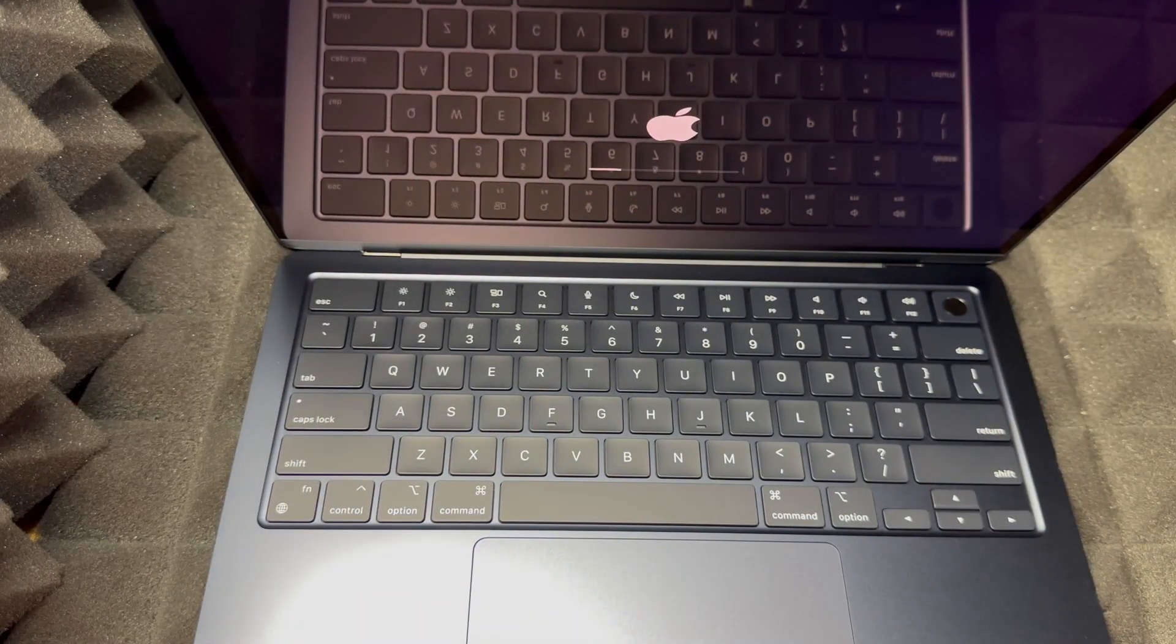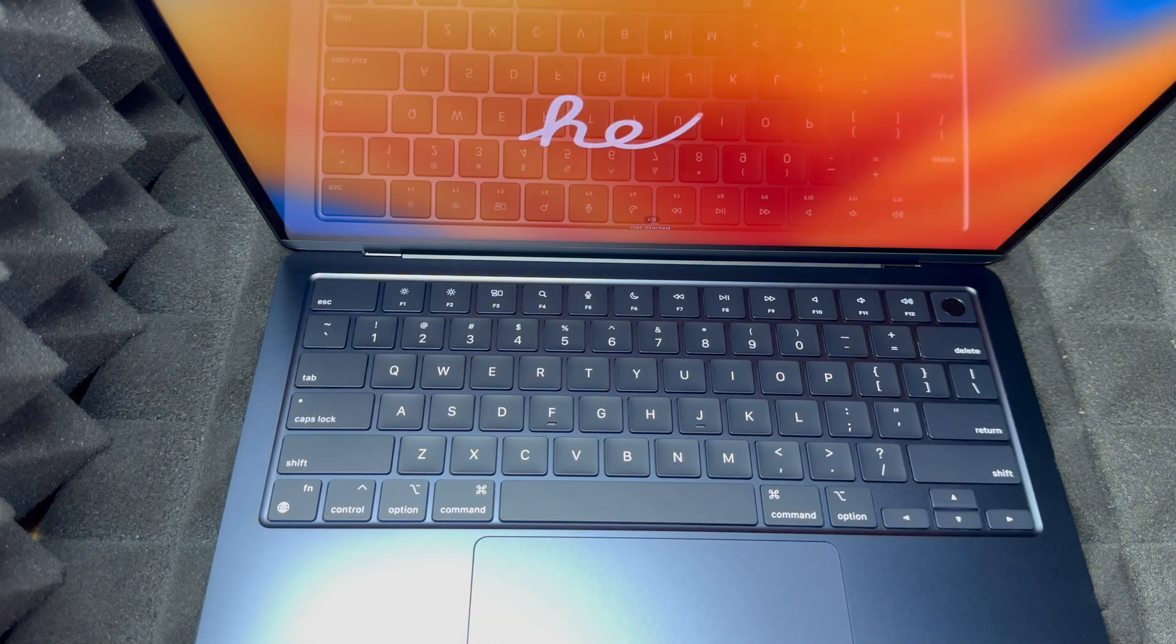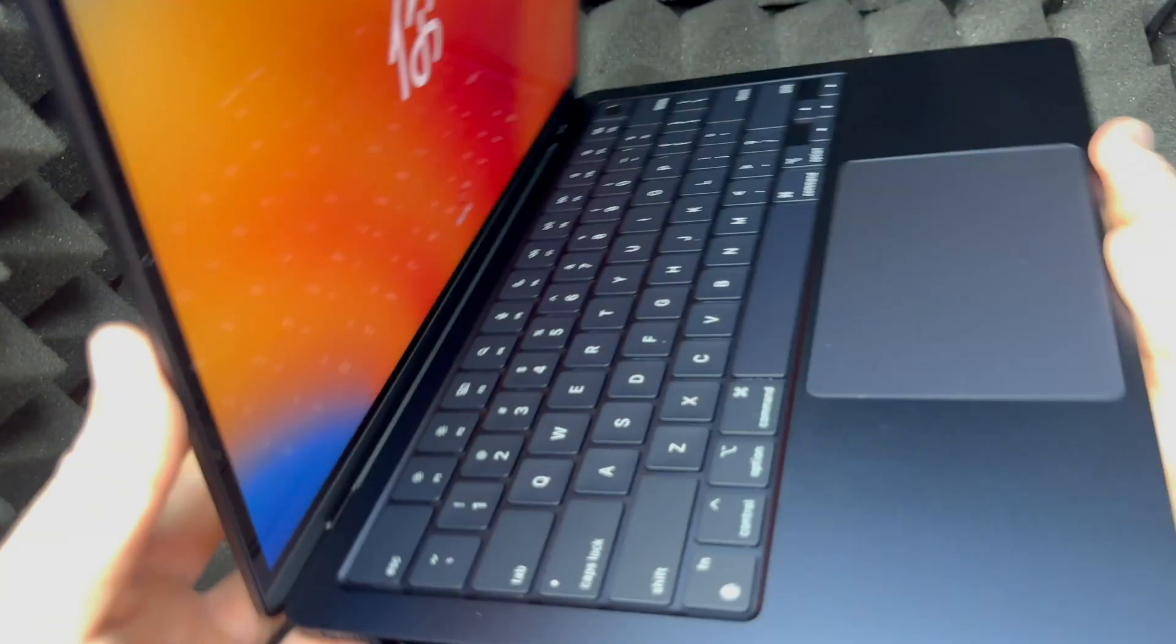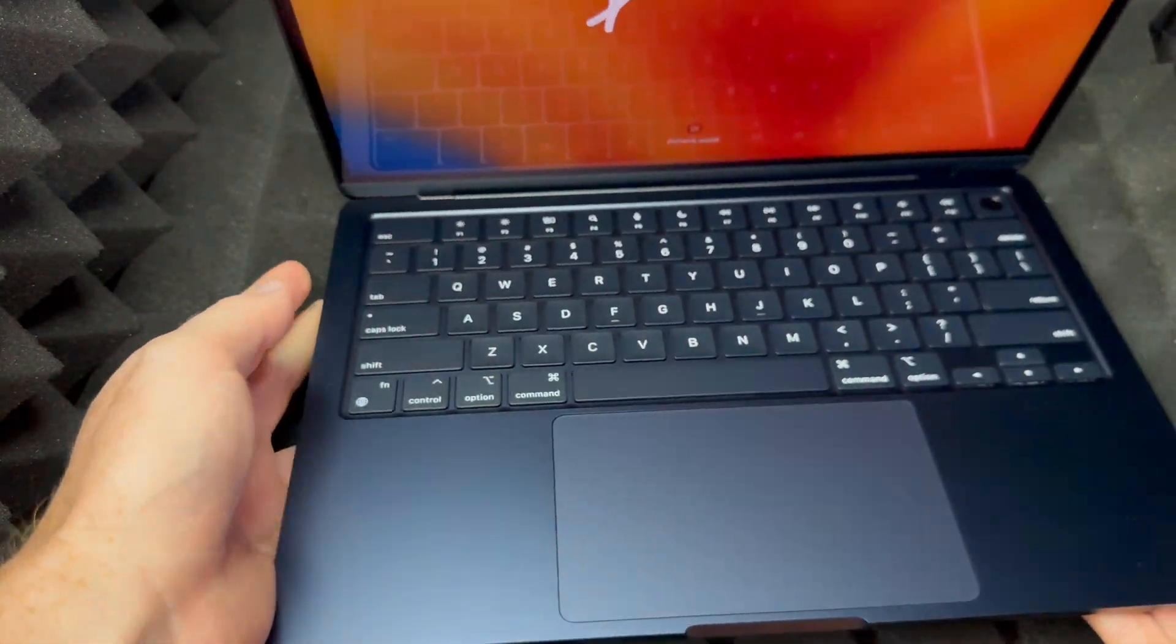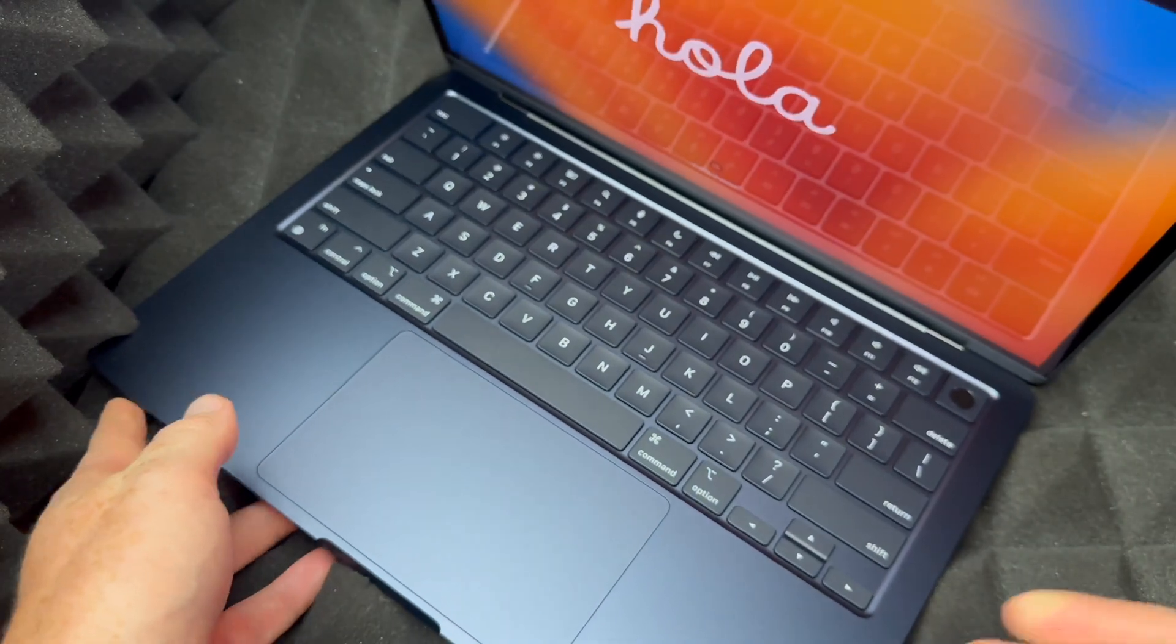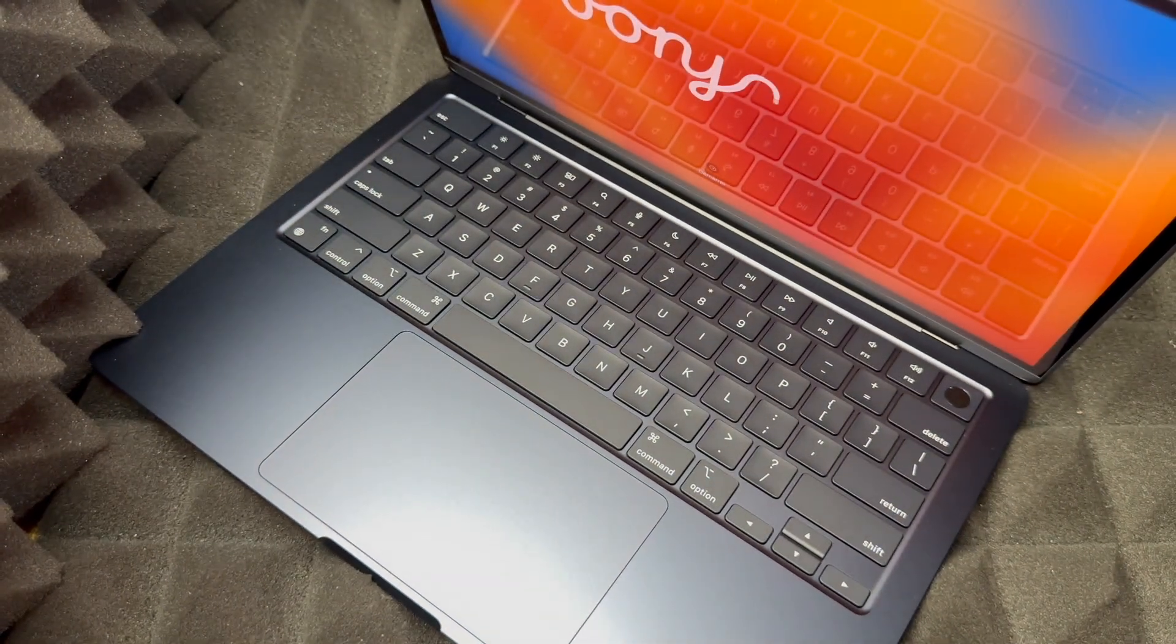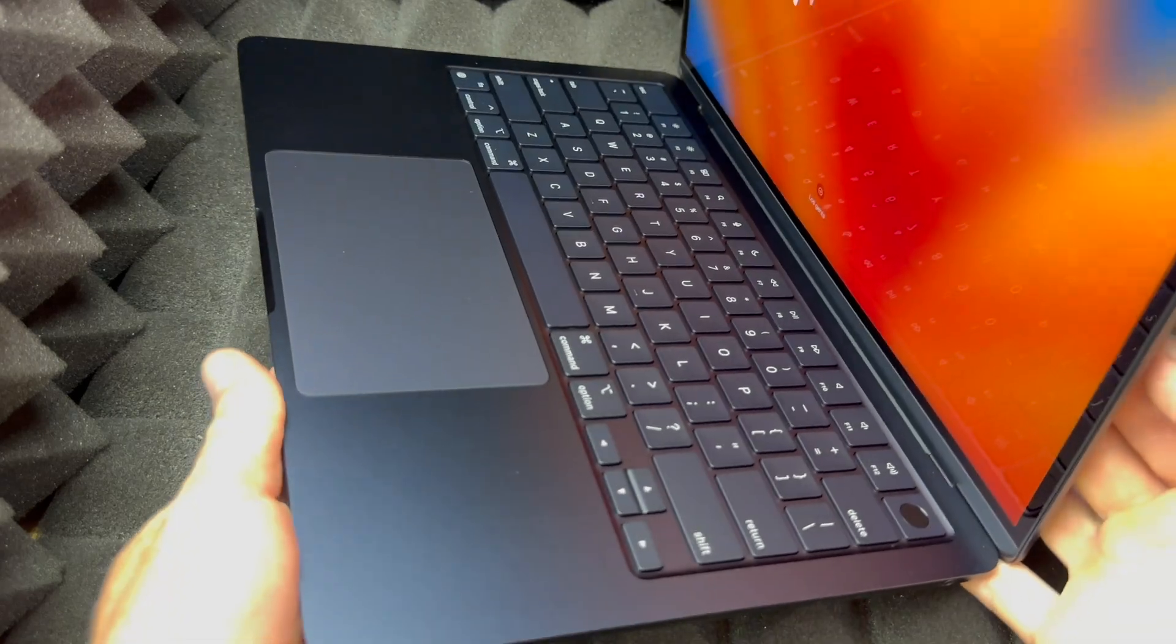We've got our trackpad, standard keyboard, and we're ready to set this up. Also would like to note that it doesn't really matter which MacBook Air you guys got, they're all going to be the exact same thing when you look inside the box. Even the keyboard and all that stuff is going to be the same thing.